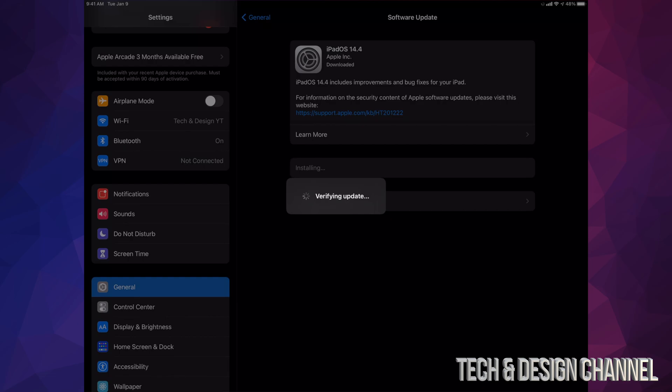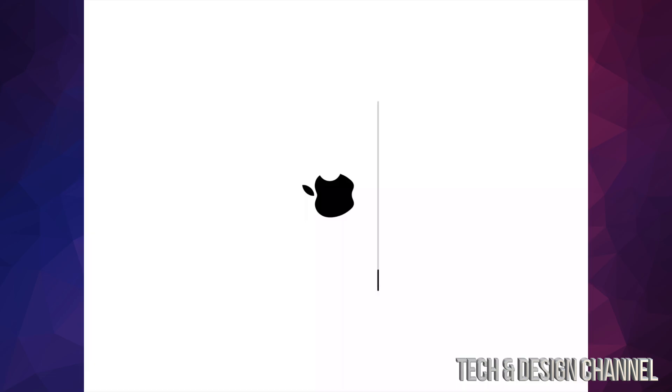We're going to see an Apple logo and a loading bar. So at this point we should see an Apple logo, a loading bar, then we're going to see another Apple logo and a loading bar. This time it's going to go a lot faster. After this second Apple logo and a loading bar, which is going to go a lot faster, we're just going to see it restarting and we're done with the update.